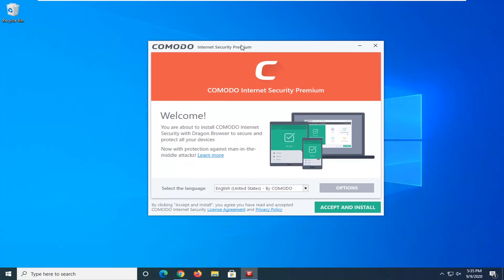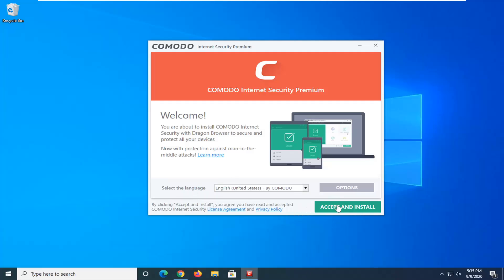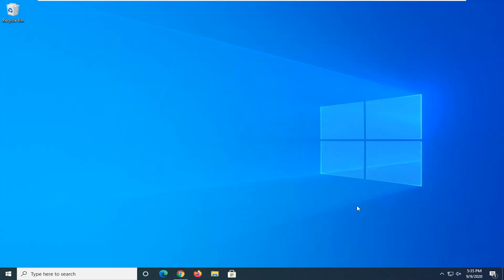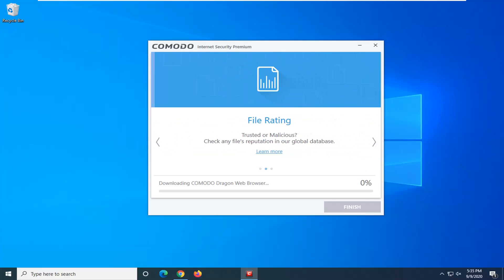So make sure you get a pop up here saying Commodore Internet Security Premium. Go ahead and make sure your language is correct and then select Accept and Install. And this will take a couple minutes to download, so just be patient.